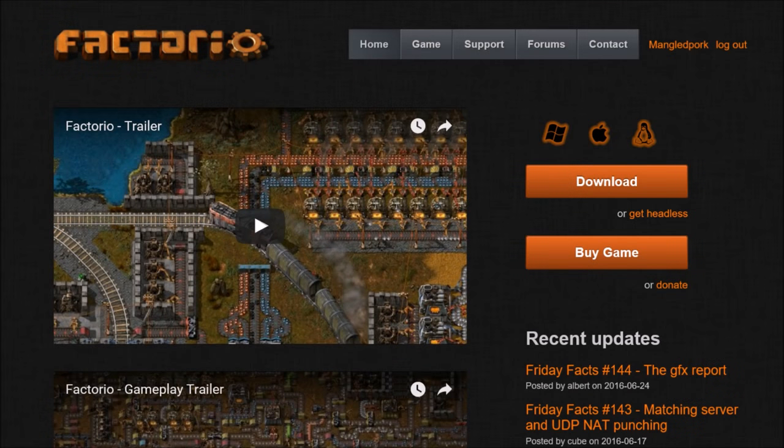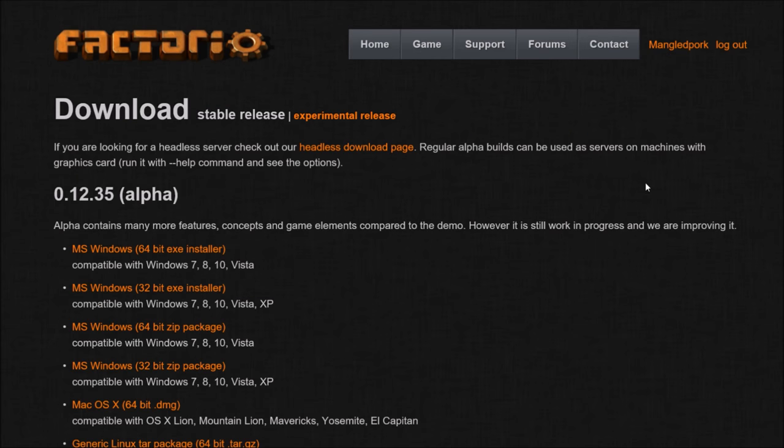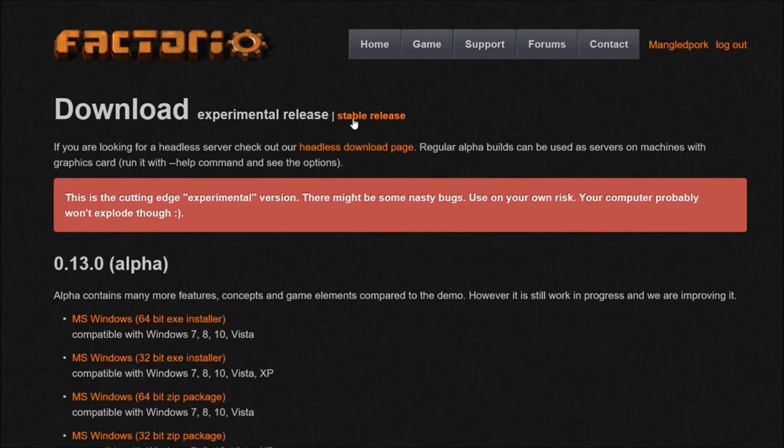Finally, the website. Make sure you are logged in and click the download button on the main page. It will take you to the downloading page for the stable updates. Click the Experimental Release button for more recent versions.